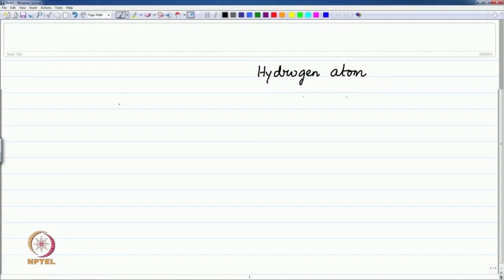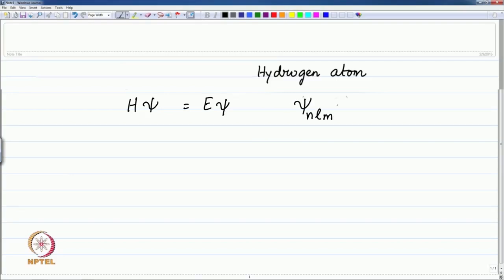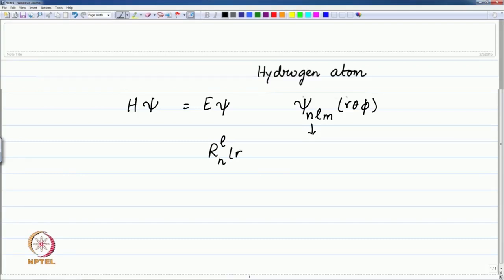Recall that the hydrogen atom wave functions, the solutions of the Schrödinger equation, have been represented by psi with three quantum numbers n, l, and m as a function of the three coordinates r, theta, and phi. This was written as R_nl of the radial coordinate r, times Y_lm(theta, phi). Note that phi in this context means the same thing throughout this lecture.